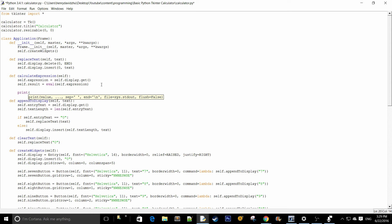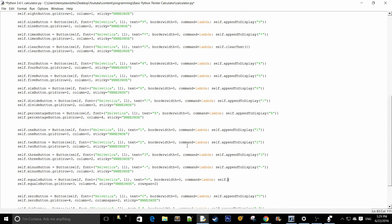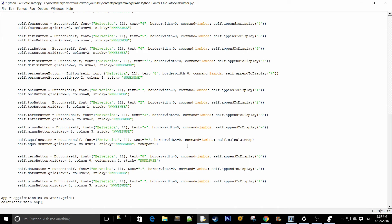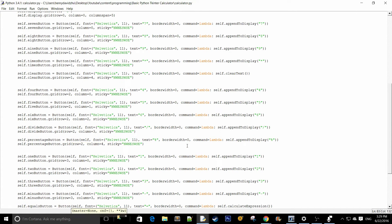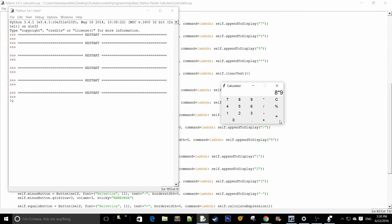We have to bind that function to the equals button, so command equals to lambda self.calculateExpression. If we launch that and input an expression — 8 times 9 — that's going to correctly display the result, which is 72.